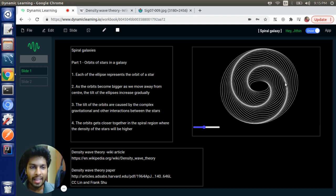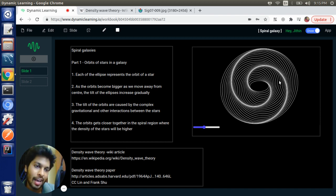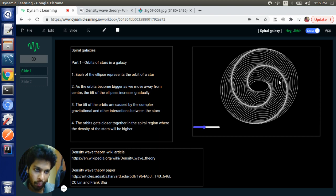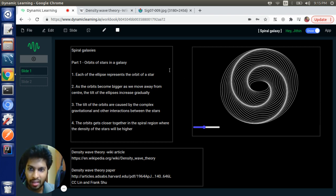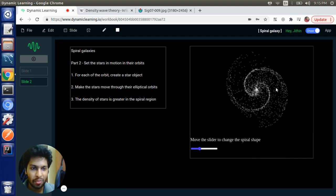And in the next visualization, what we are going to do is put a white dot that represents a star in each of these orbits and make them move. And what we obtain is this beautiful piece.